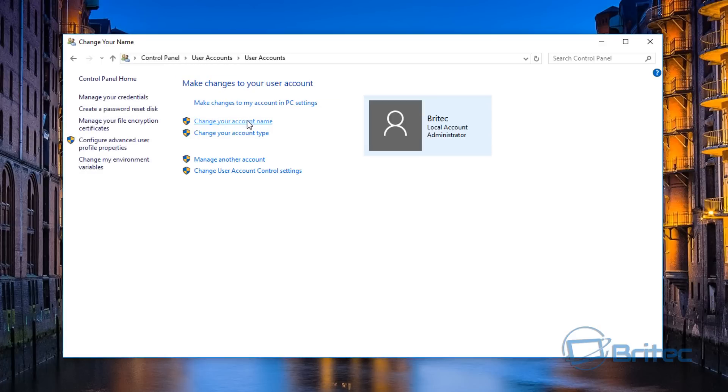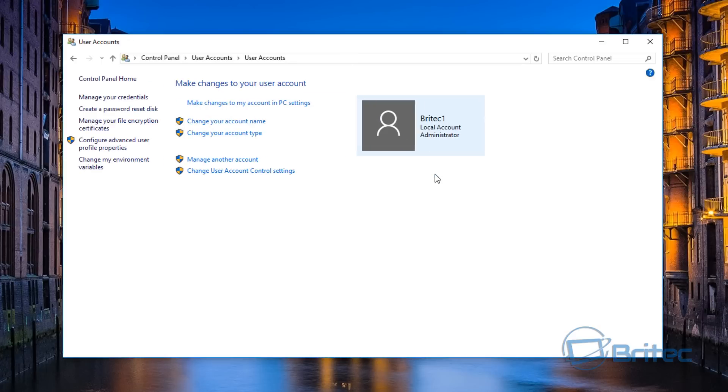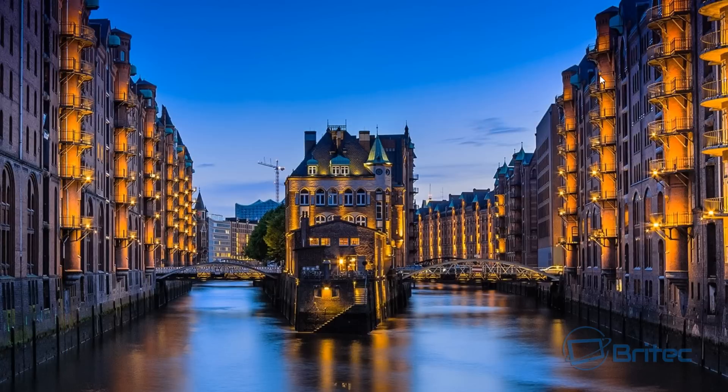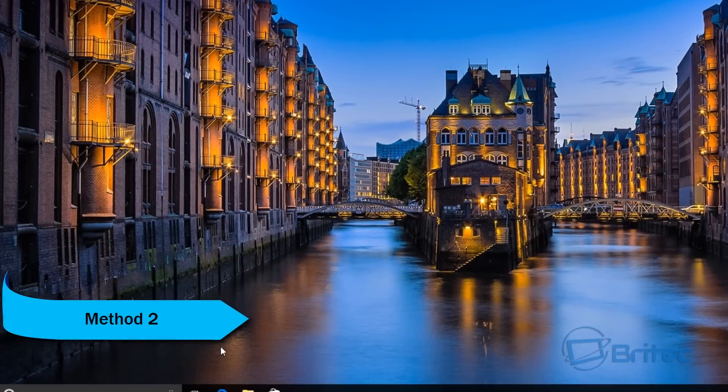In here we will see 'Change your account name'. This is where you can change your account name to whatever you like. For instance, if you wanted to change this to say Britec One, then click Change Name and it will change this name here. So that's one of the methods.